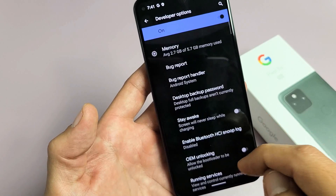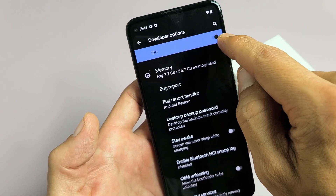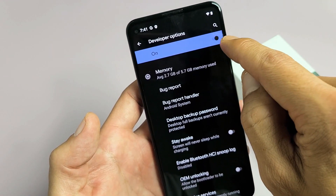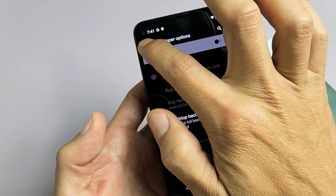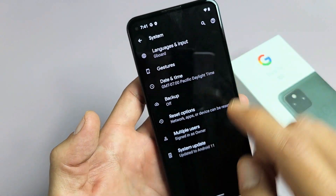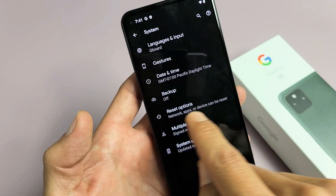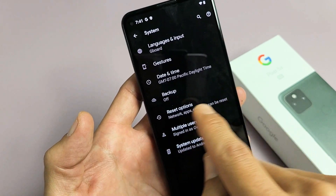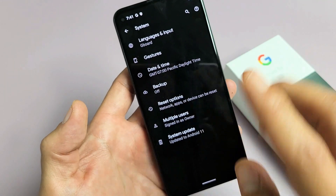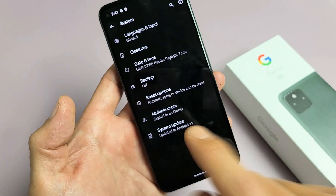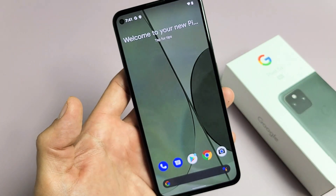Now the only thing is if you go ahead and turn Developer Options off — if you turn Developer Options off and go back, Developer Options will no longer be there. So if you want Developer Options back, you're going to have to go through that same process again: go to Build Number, tap it seven times, and so on. Pretty simple.